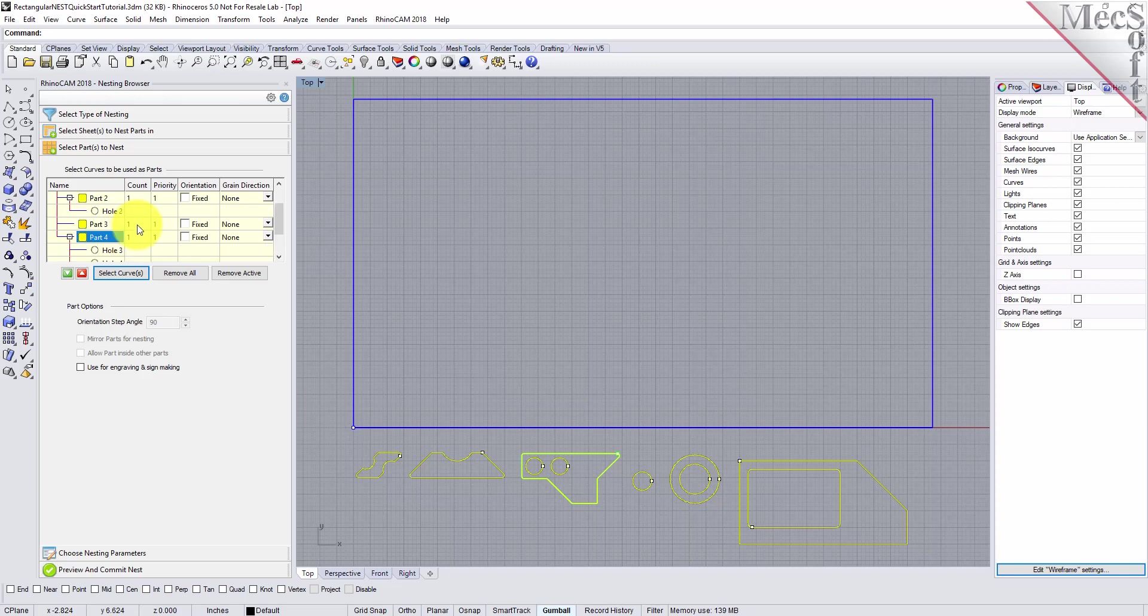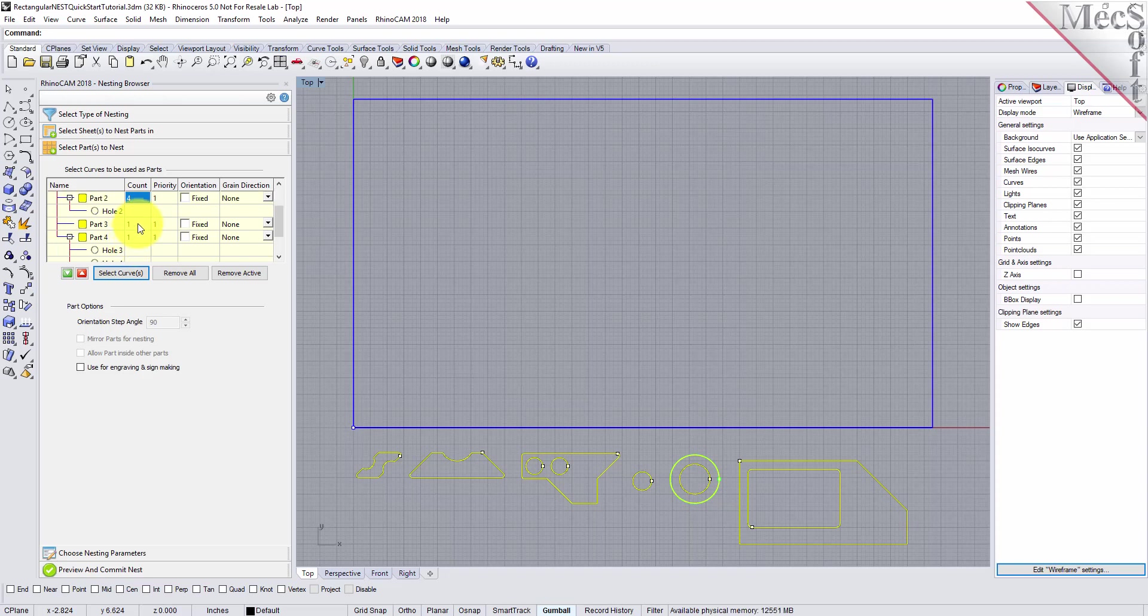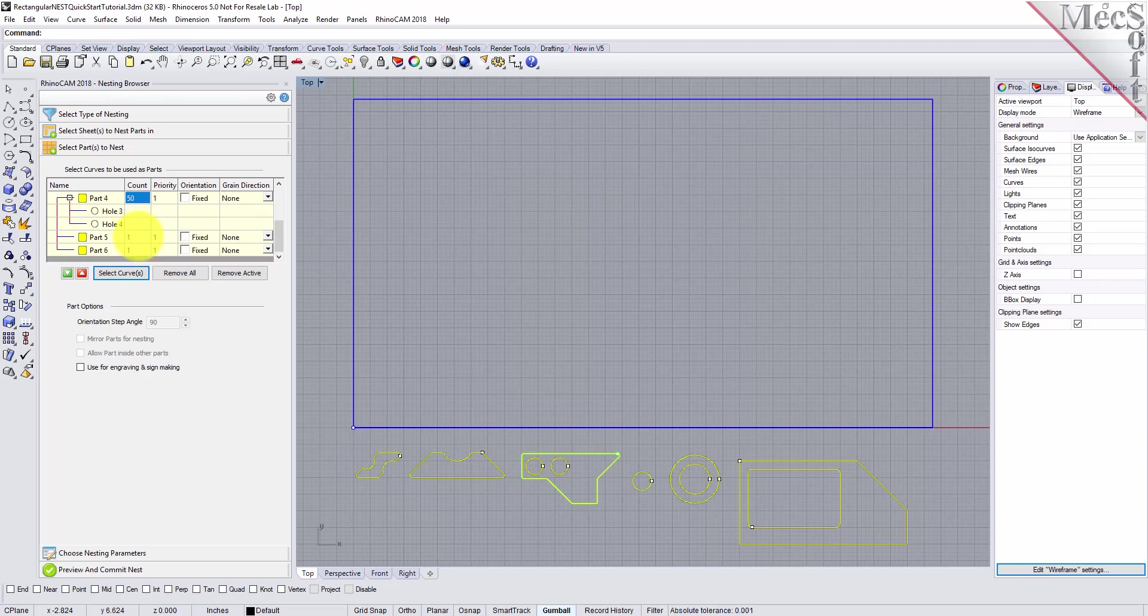Now we'll enter the count for each of the parts that are needed in the nest. For this tutorial, you can use these amounts or adjust them to see different nesting results. For part 1, we'll have a count of 6. Part 2, we'll have a count of 4. For part 3, we'll use 32. For part 4, there will be 50. Part 5 will be 16. And for part 6, we'll have a total count of 32.